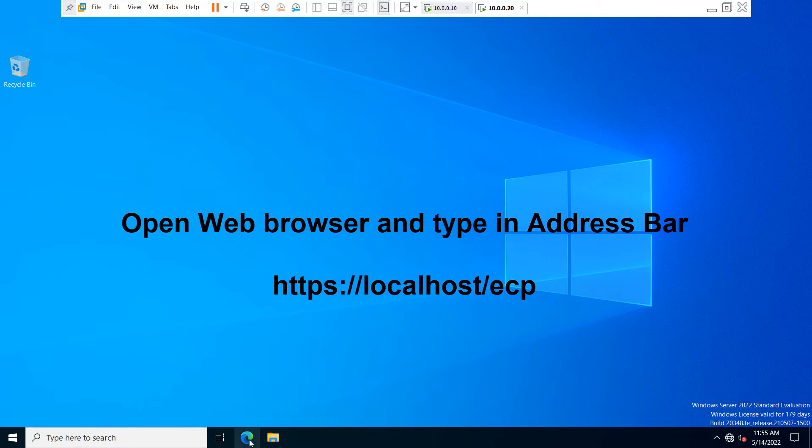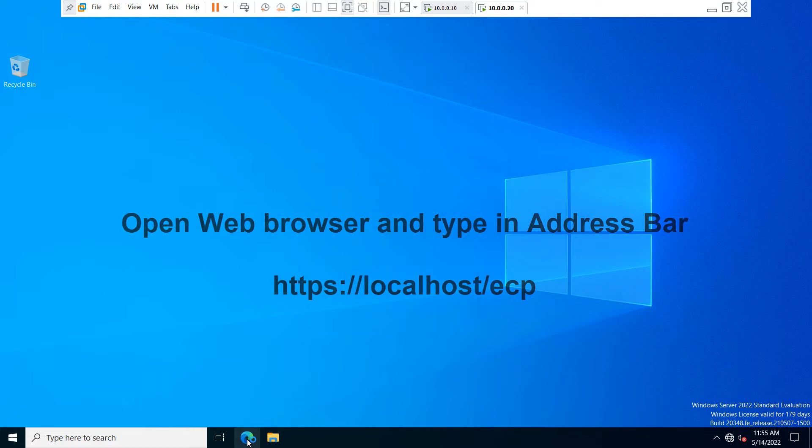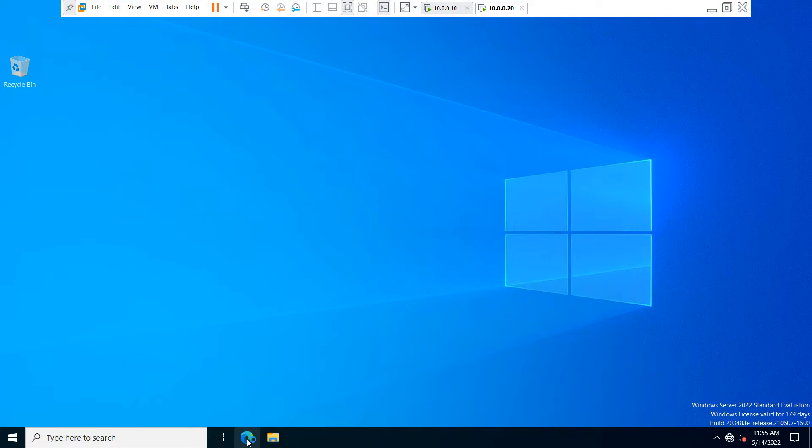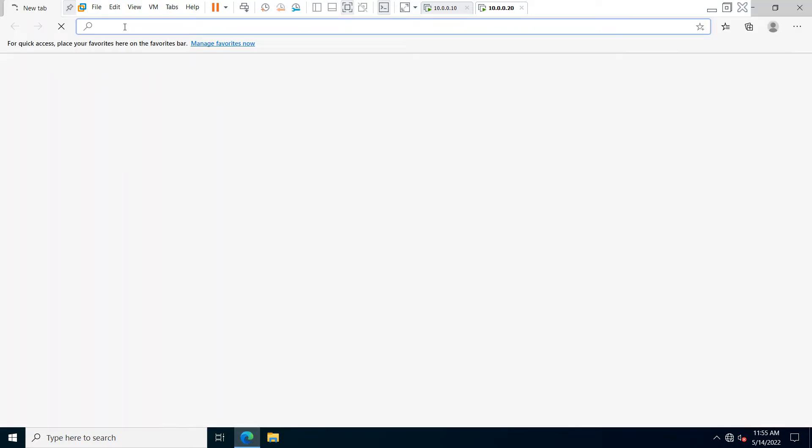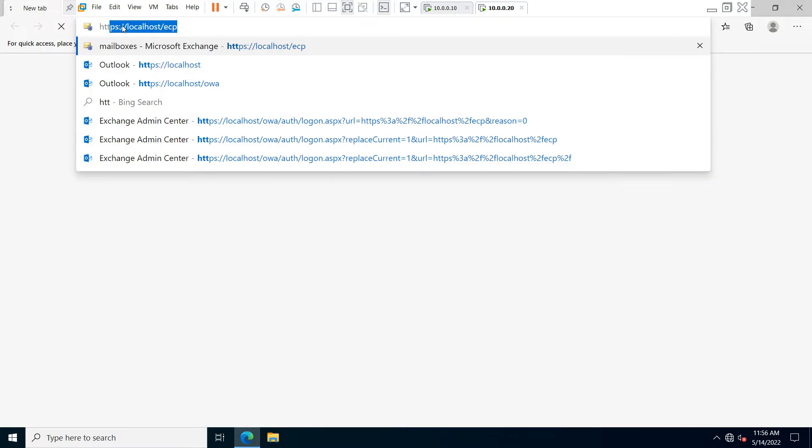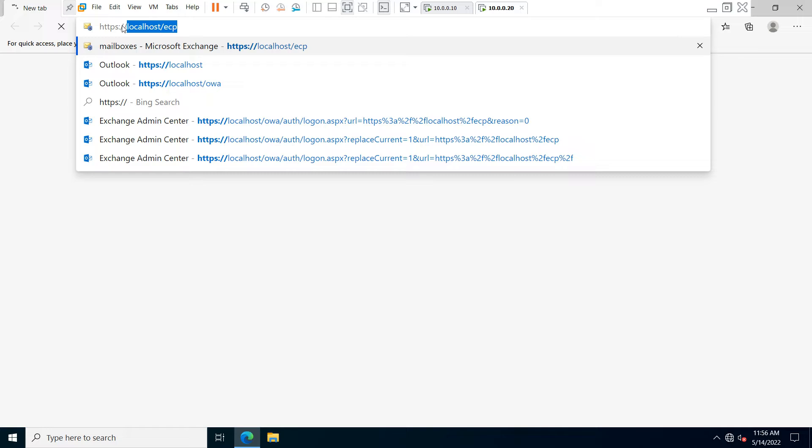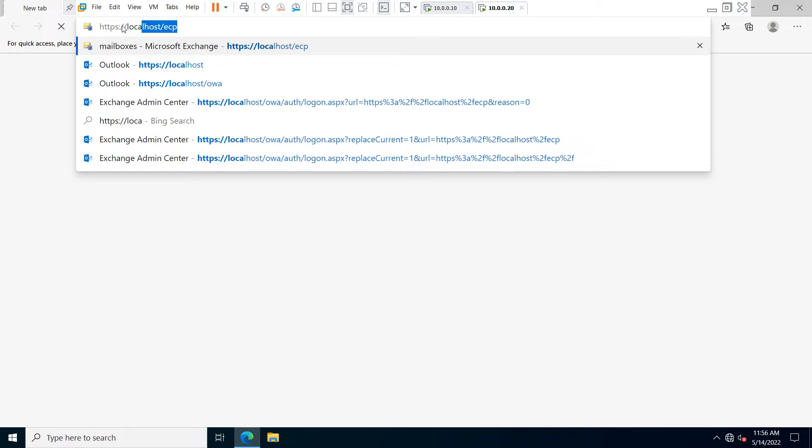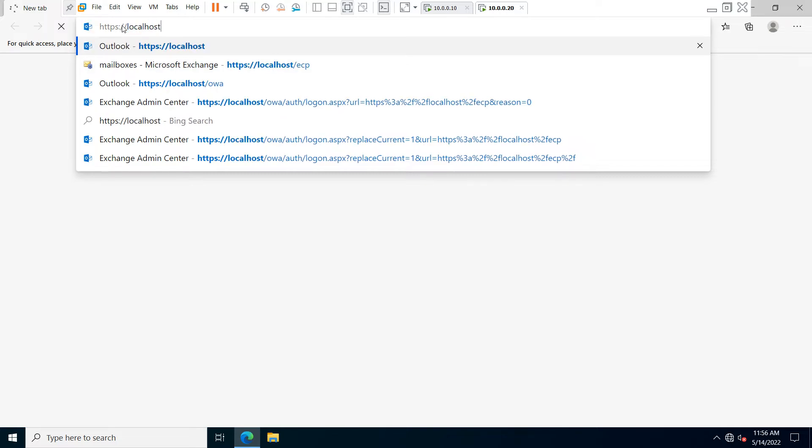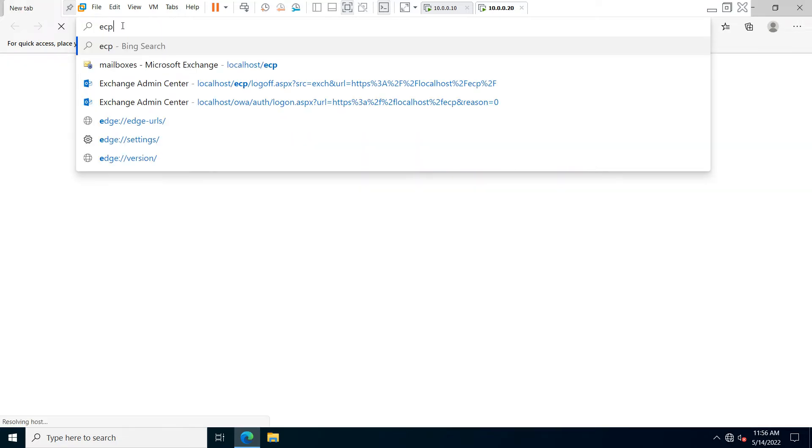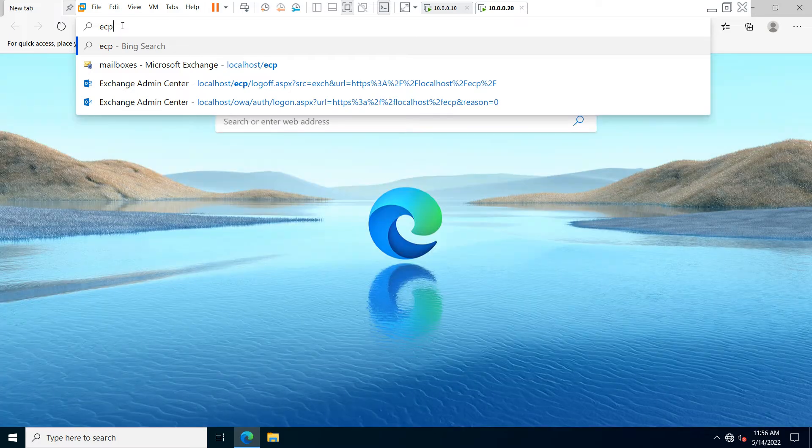click on a web browser and in the address bar, type https://localhost/ecp and hit enter.